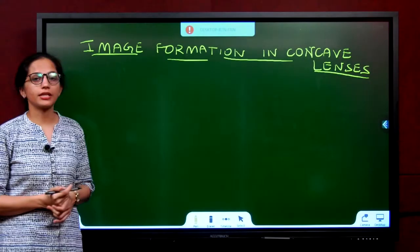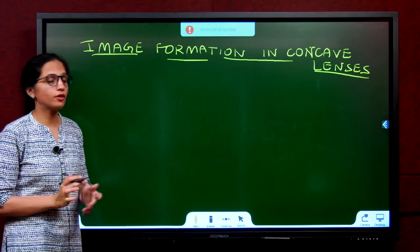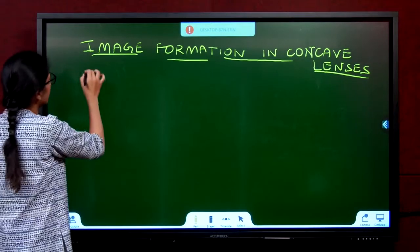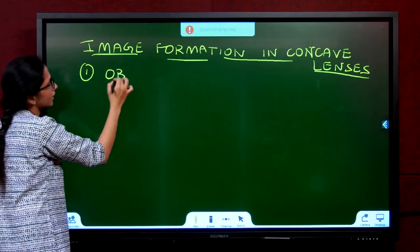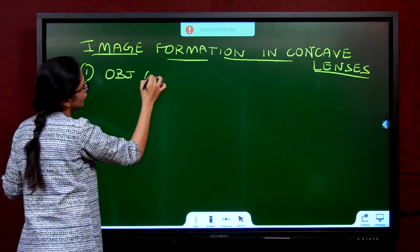Image formation in concave lenses — we have only two cases. The first one: object at infinity.